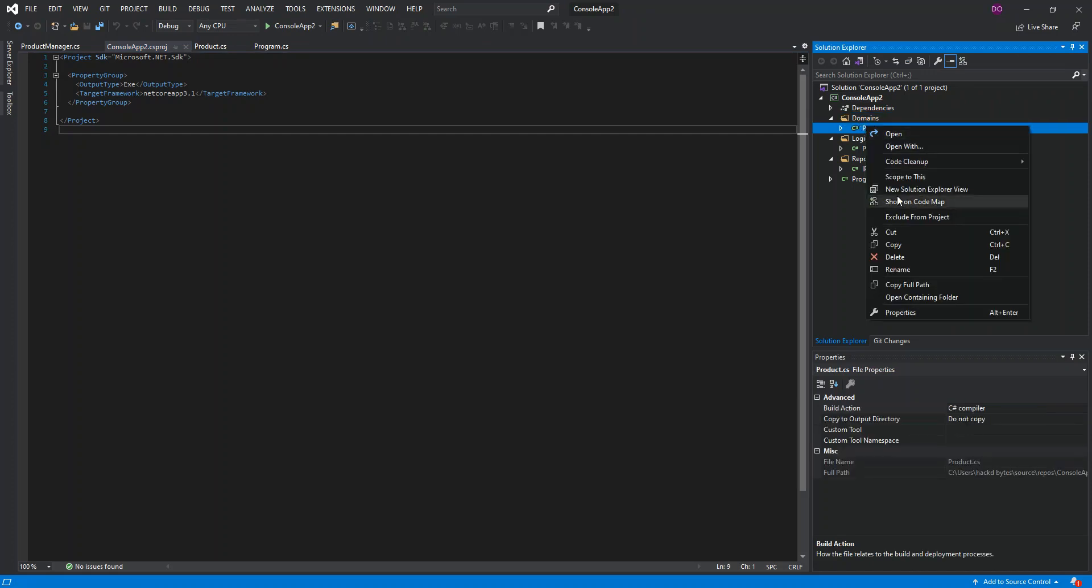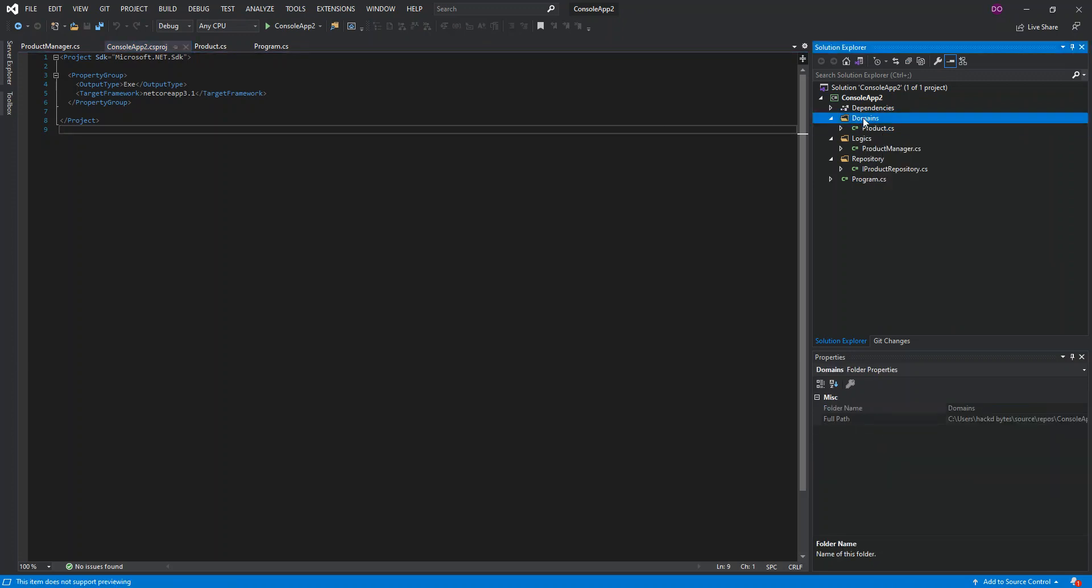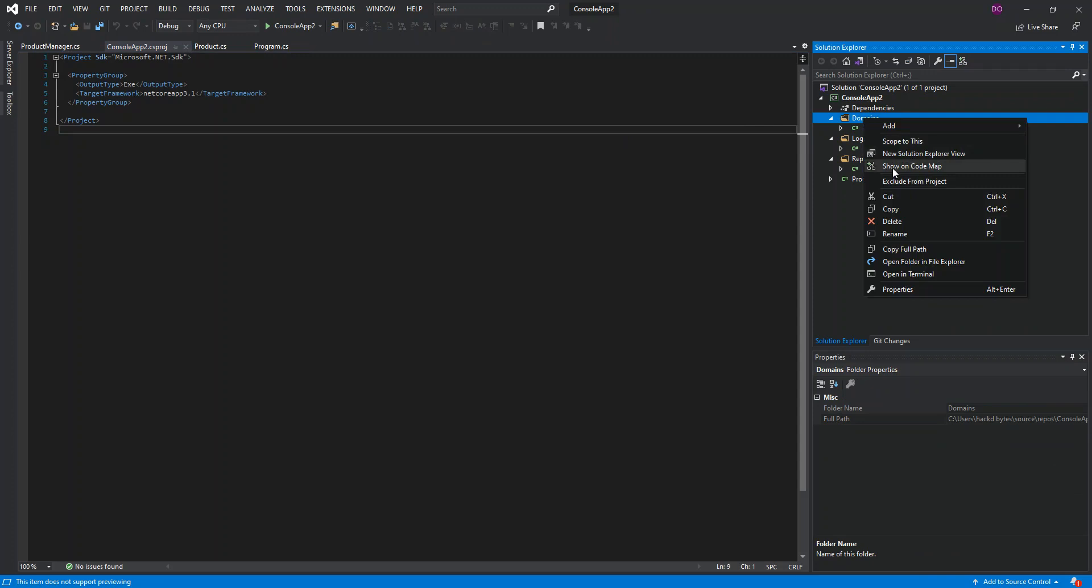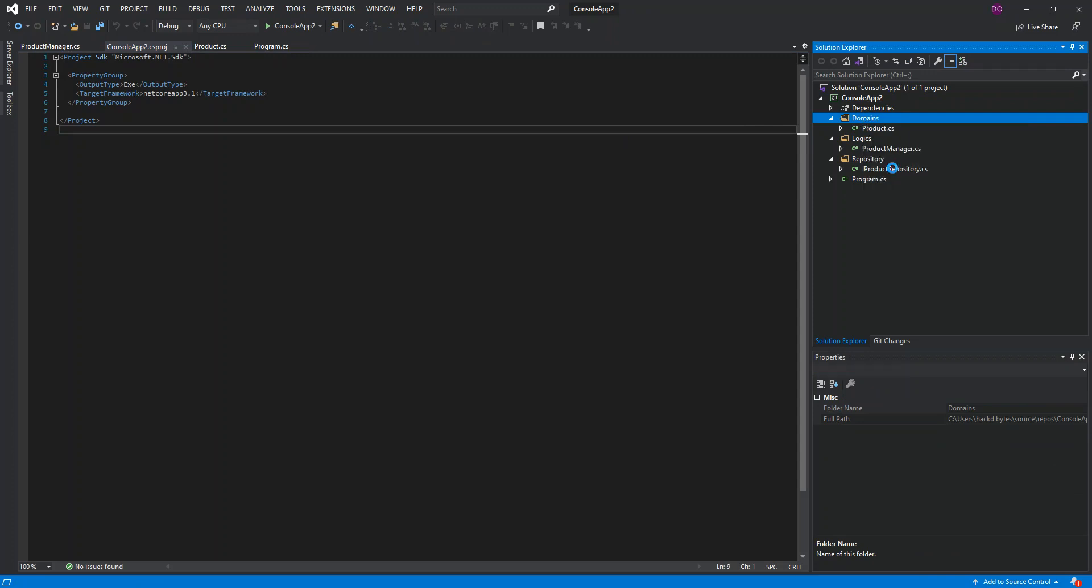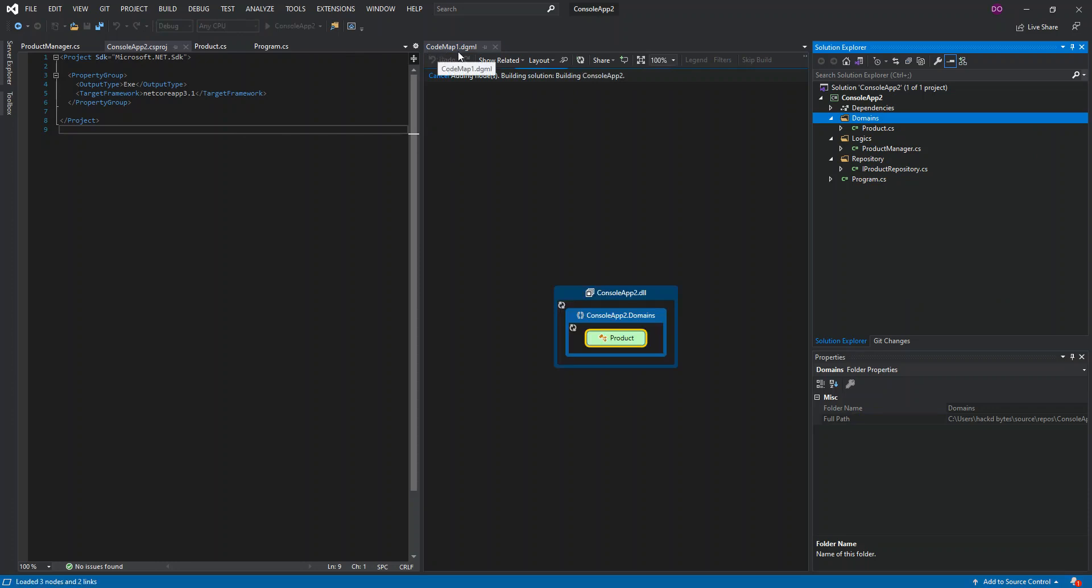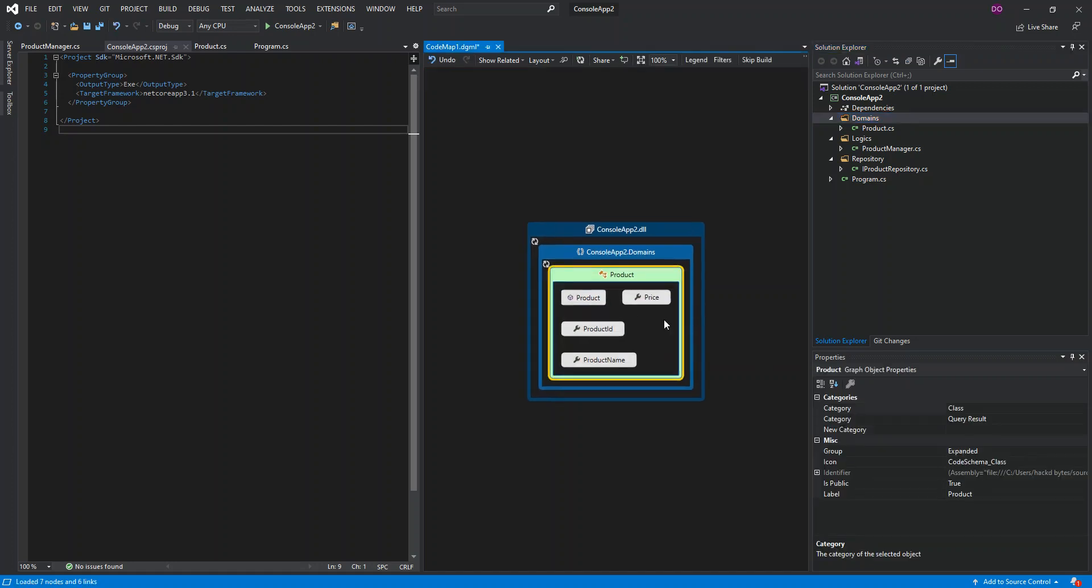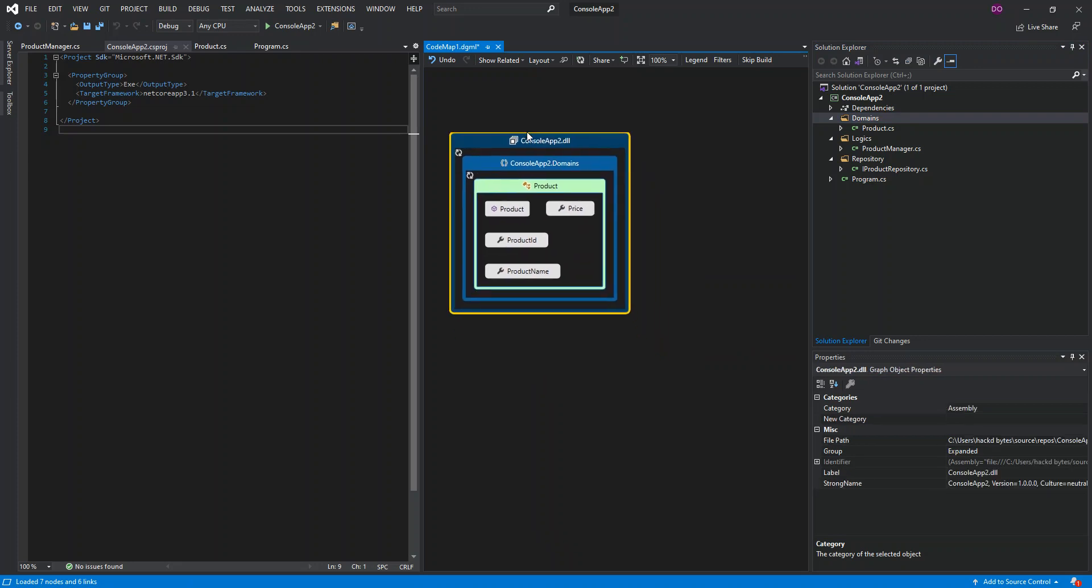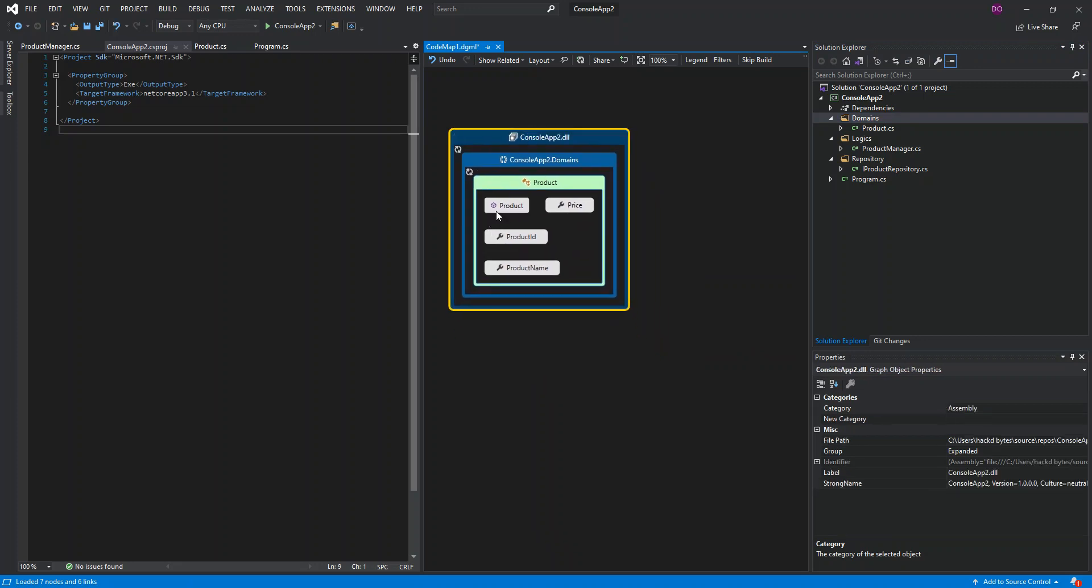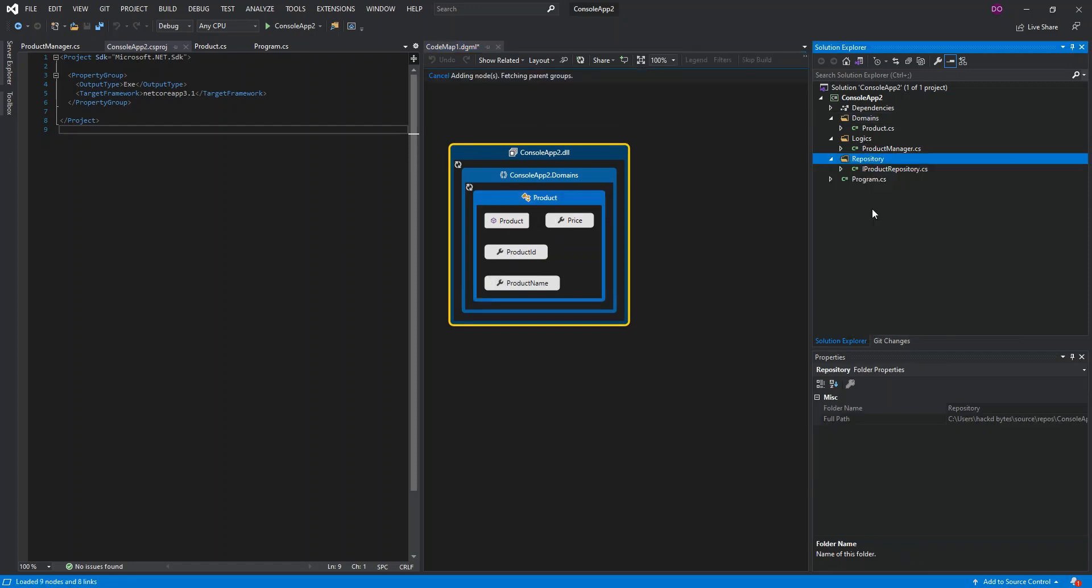What we do is we click on the first folder and click on show on code map. As you can see here, we've got code map one.dgml created. Here we can actually expand the products. So as you can see now, we've got the domain and then we've got the products with the product constructor and the three properties.